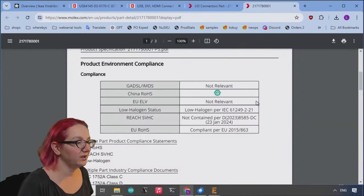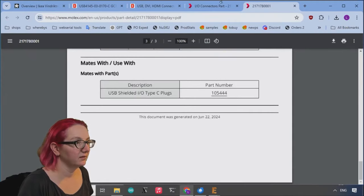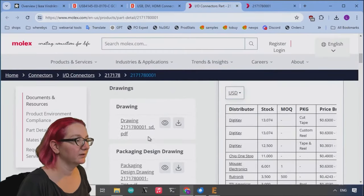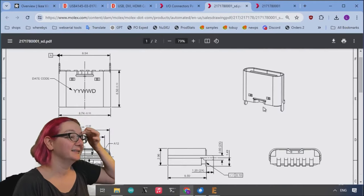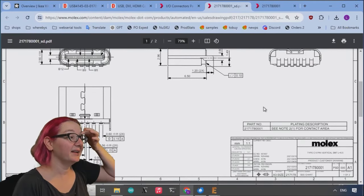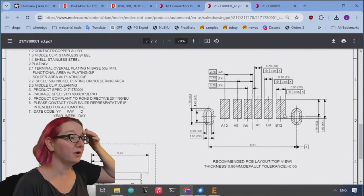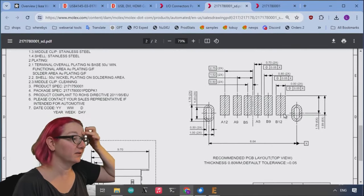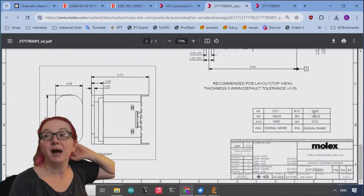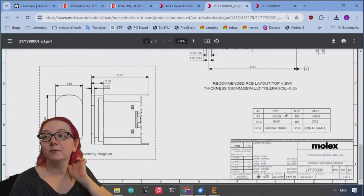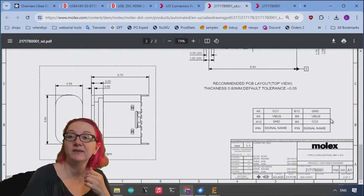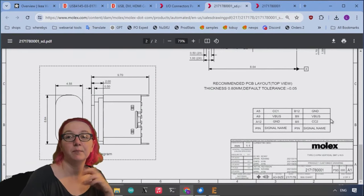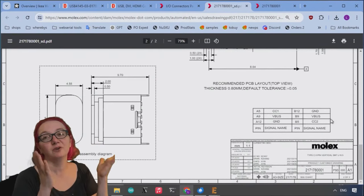And then I realized when I looked at the data sheet, when I looked at the drawing, that it didn't have all the connectors exposed. It only has power, CC1, and CC2. So it's only six pins. And that means it's a power-only USB-C, which is totally valid.